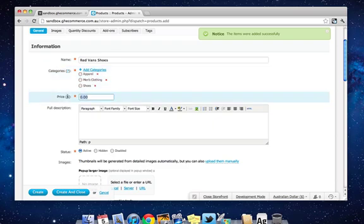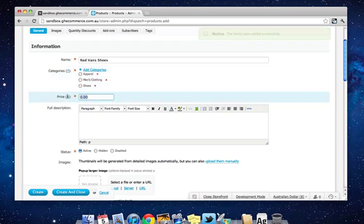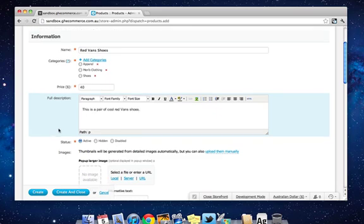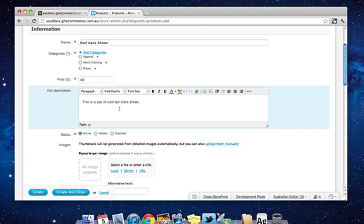Now we set the price for the product. This is what the customer pays, so we'll say $40. Enter a description. It's worth noting as well, the description can contain HTML, so you can have different size text, you can put pictures in here, any kind of stuff.